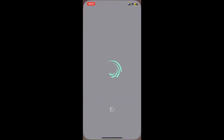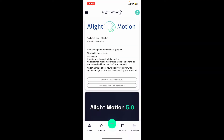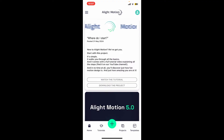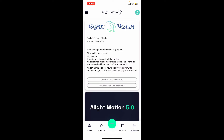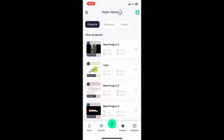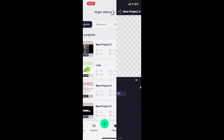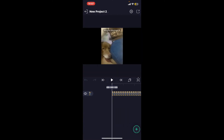Launch the Alight Motion application and make sure that you are signed into your account. Once you're inside the main home page, go ahead and open up a project or create a new project where you would want to replace a video. Here I've already created a project and added a video previously.